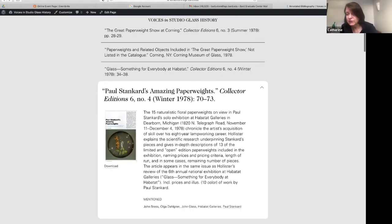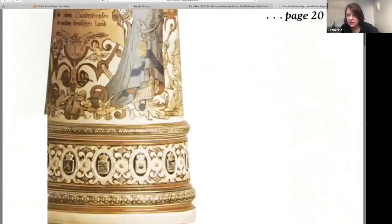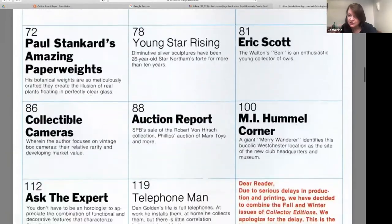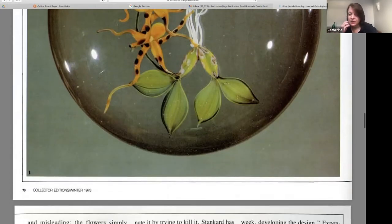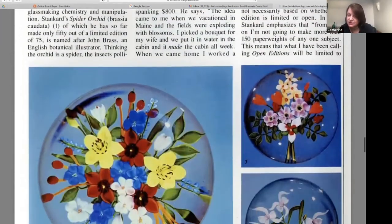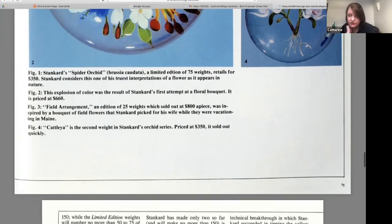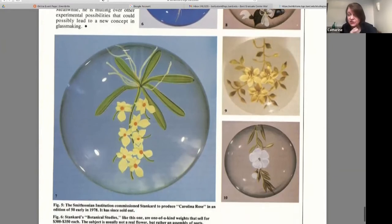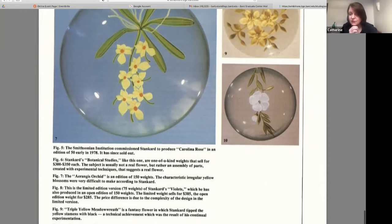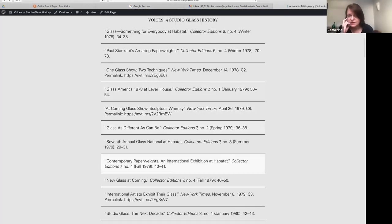Hollister talked about how it's different to write for different publications. For the New York Times: no adjectives. For Collector's Editions: metaphors abound — if something's peony-host pink, he's going to call it that. Illustrations were really important to him and to many of these publications. In the earlier publications, like Collector's Editions, there's mention of prices — for example, here's a show at Habitat Galleries and here's how much this item costs. You don't see that in the later publications, which is one reason these early publications are such a great resource.